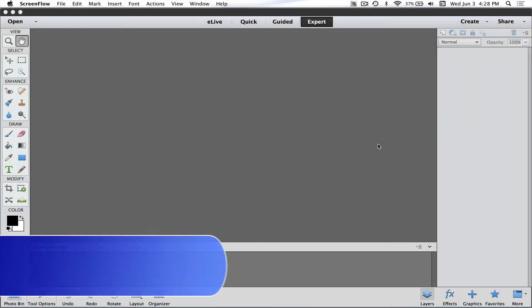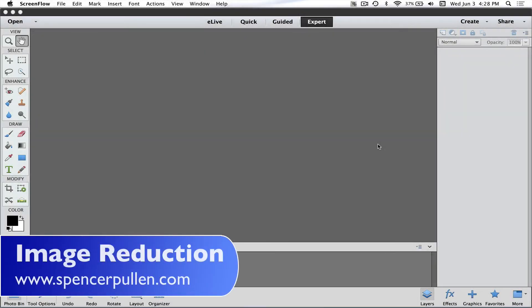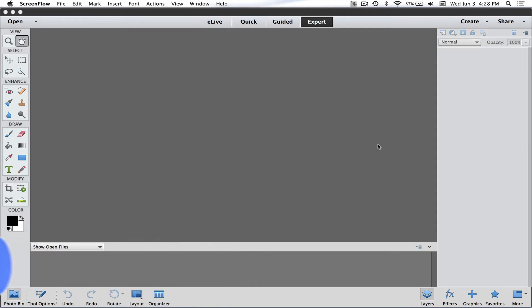Hey everybody, Spencer here with spencerpullen.com. I wanted to tackle one of the biggest questions I get in my live seminars and classes: how do you take a really big photo and make it so it will go through the internet?